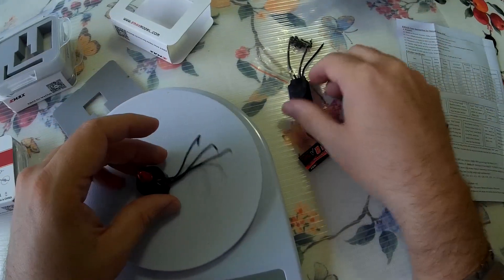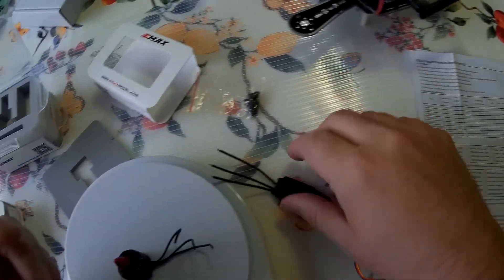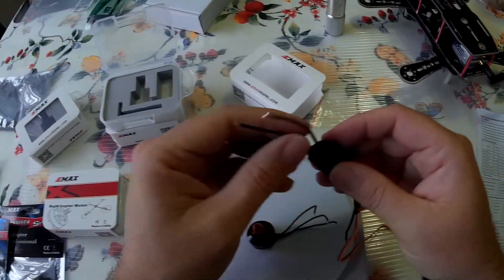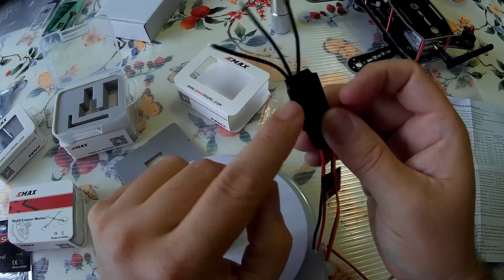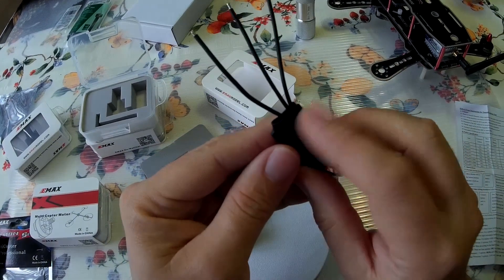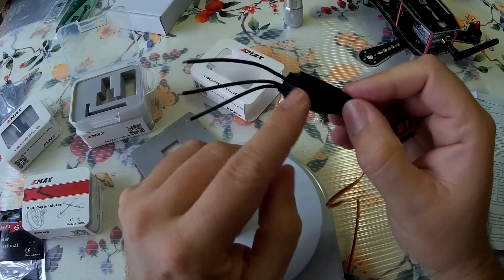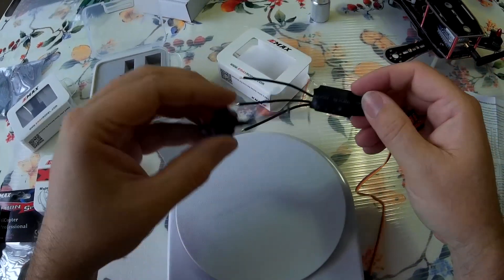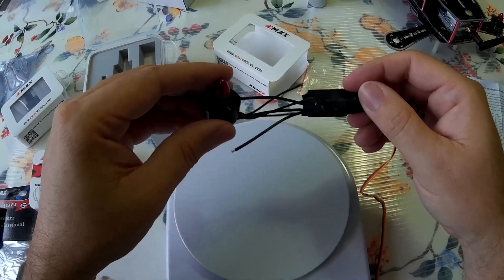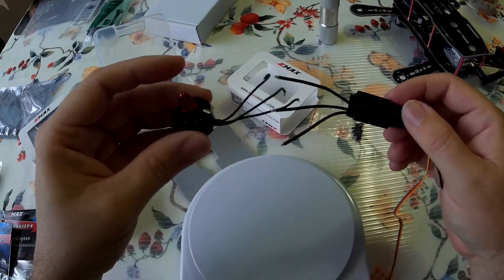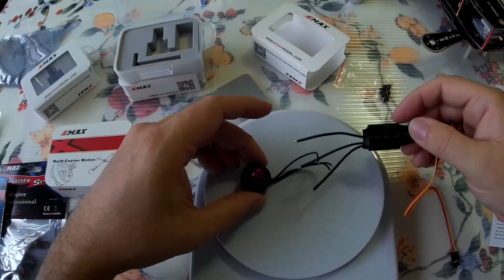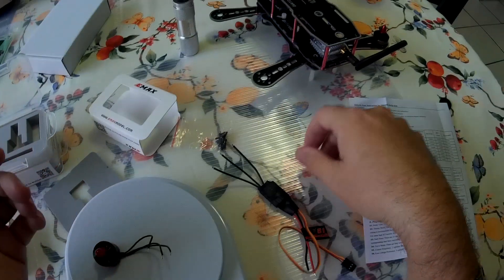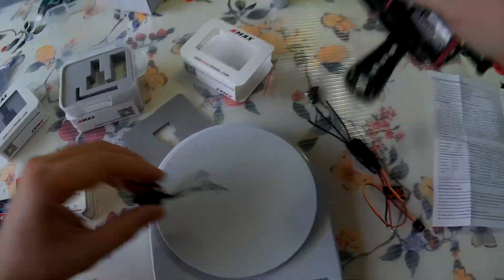Obviously, we need to do soldering direct. Since these 250s are so small, what most people do is they peel back on the heat shrink here. And they would solder the motors directly to the ESC. Some will cut the wires and solder wires. Some people are not comfortable with soldering wires.